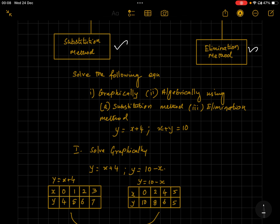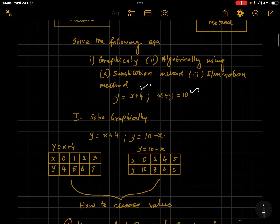To solve graphically, we have an example with two equations: y = x + 4 and x + y = 10. Whenever you solve a pair of equations graphically, always express x in terms of y for ease of substituting values. Here y = x + 4 is fine, and x + y = 10 is rewritten as y = 10 − x. Now this gives us a table of coordinates for plotting the graph.